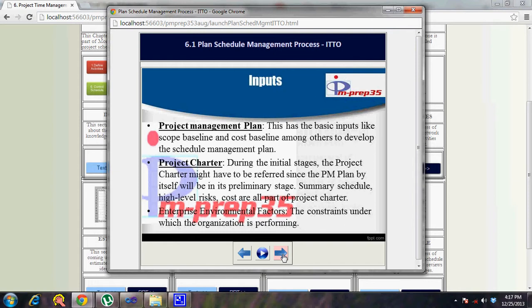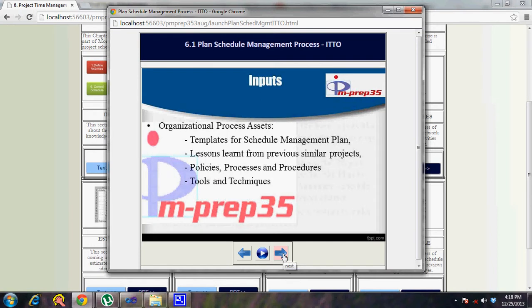The project charter is another input. During the initial stages the project charter must be referred to, since the project management plan itself will be in a preliminary stage. Summary schedule, high-level risk, and cost are all part of the project charter.